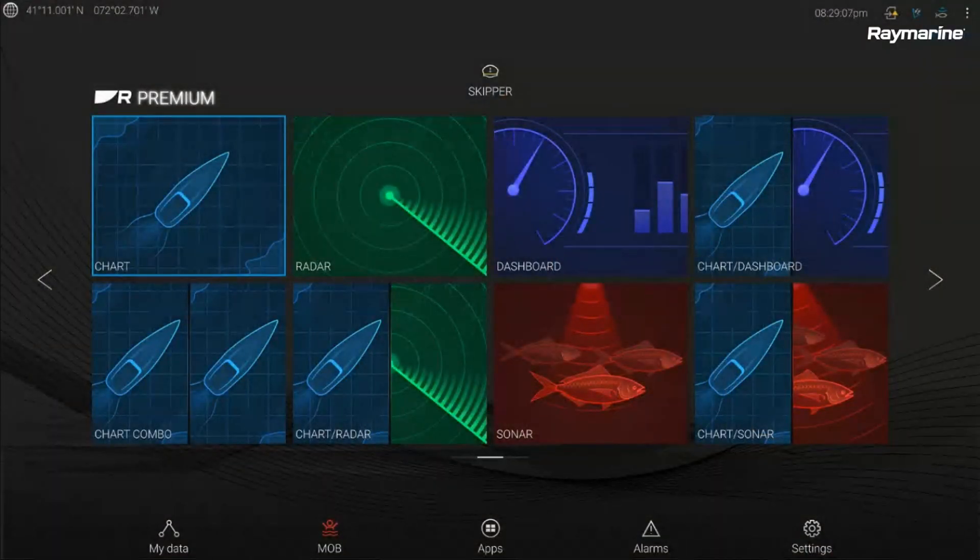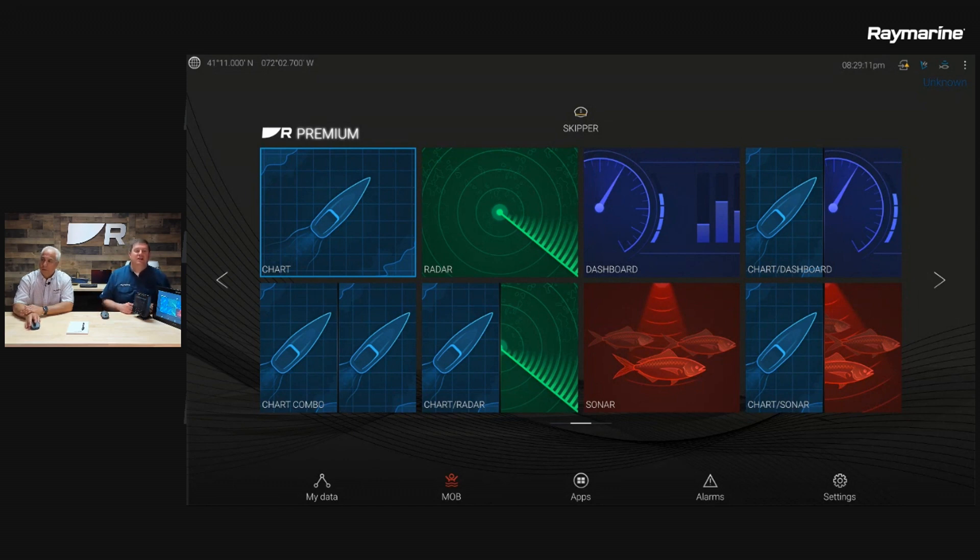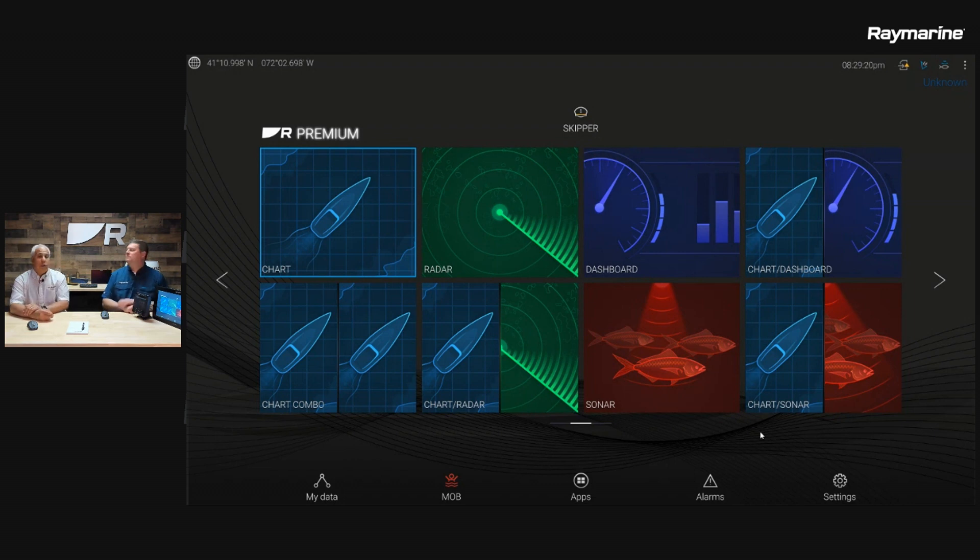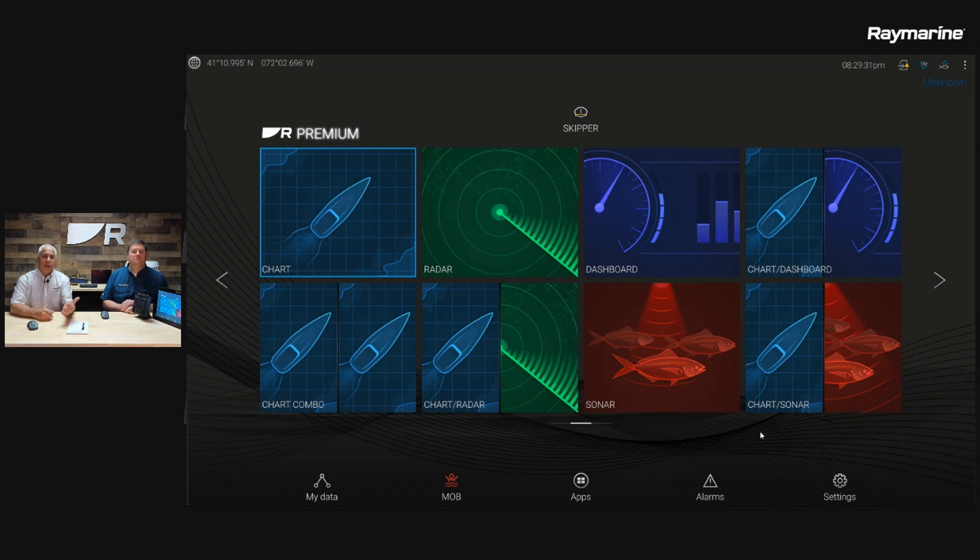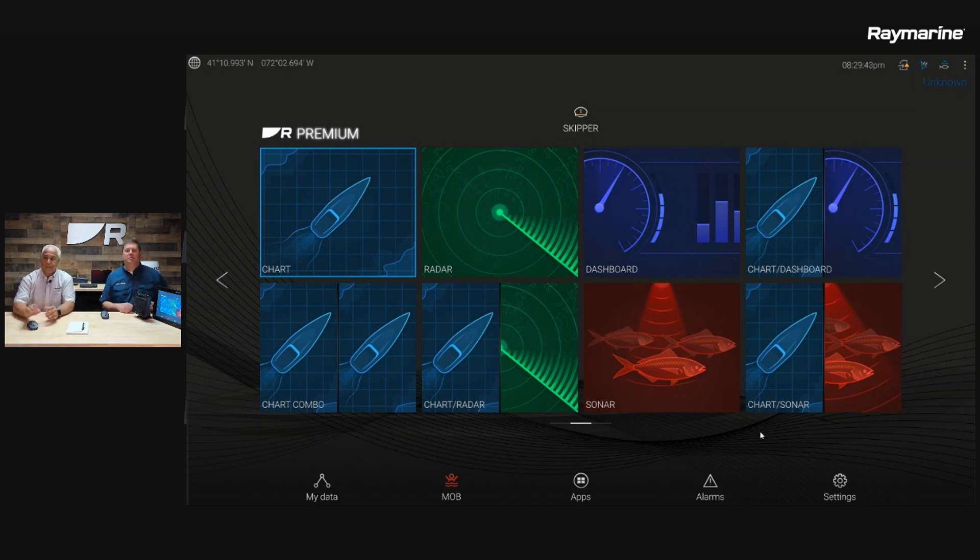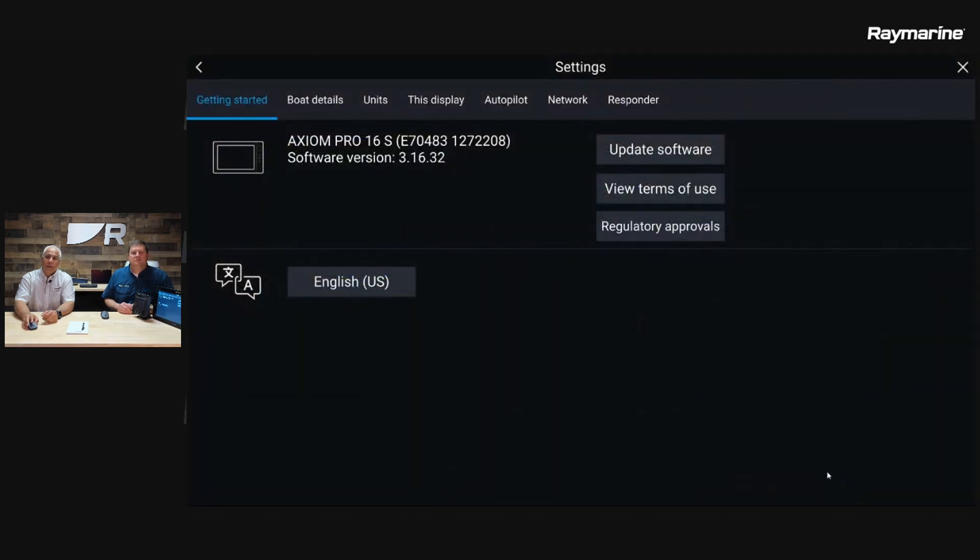So there are some particular menus in the MFD that we should look at to get this all set up. I'm going to bring up first our Axiom, full screen here. We'll pop us in the corner because we want you guys to be able to see our smiling faces. There's a unique menu when we're in a Responder profile. When you turn this unit on for the first time, it actually goes through some setup procedures. You tell it at that point that you are a first responder.